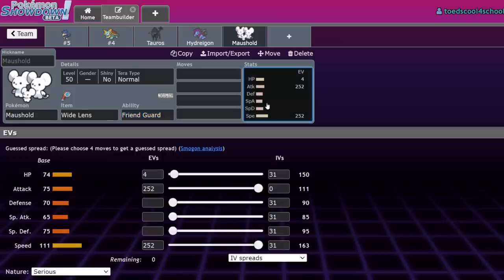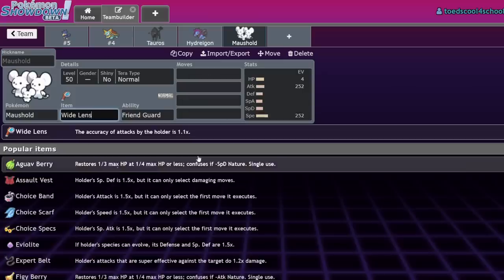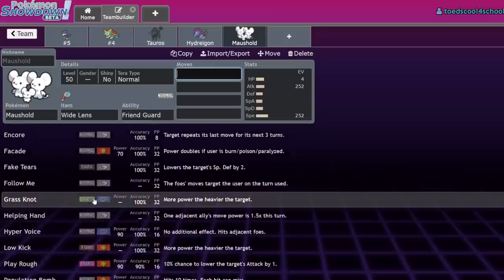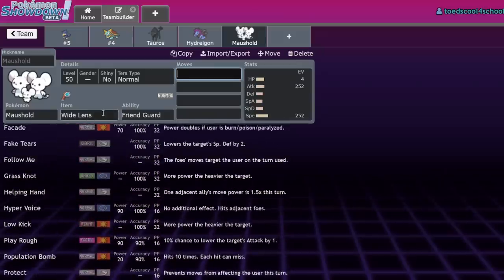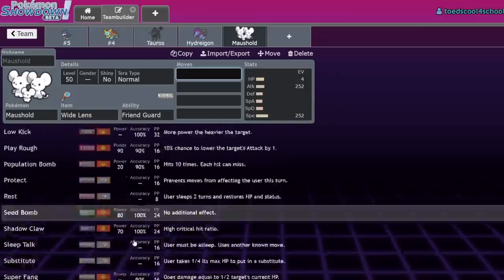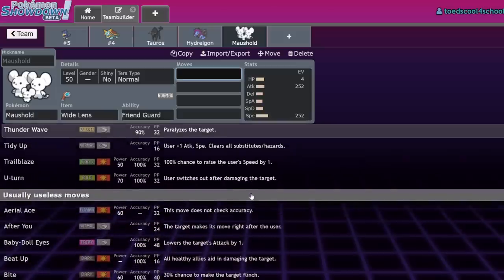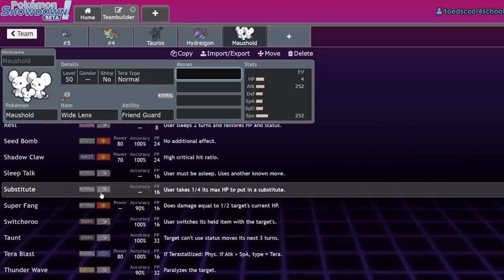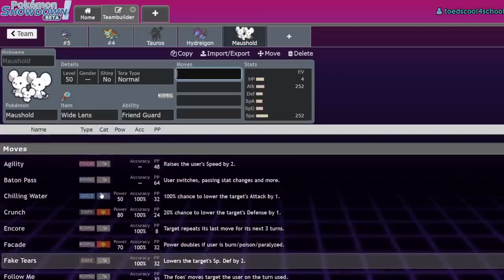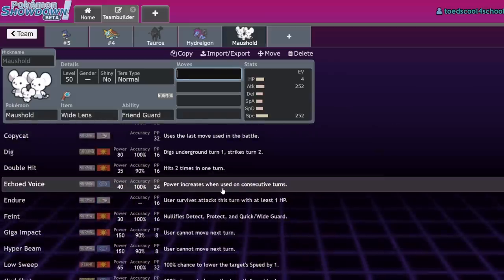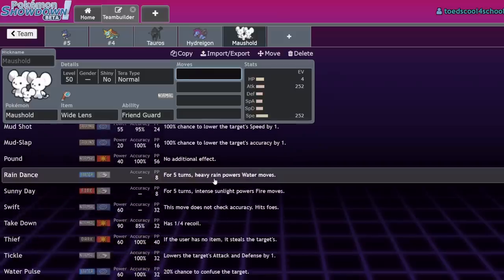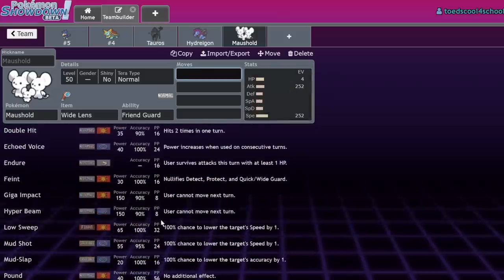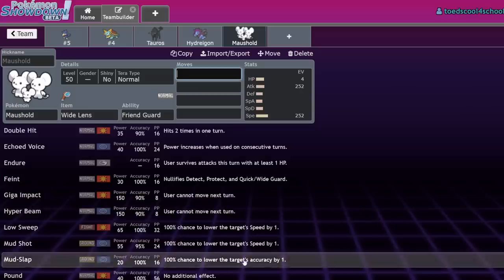Roaring Moon and Iron Jugulis can set Tailwind, then something else outspeeds Maushold. Maushold cannot run Focus Sash and still do its job—it pretty much has to run Wide Lens, and it has abysmal bulk. It's dropping to literally everything. The fact that it can't get that guaranteed one turn to live means it's not doing anything.